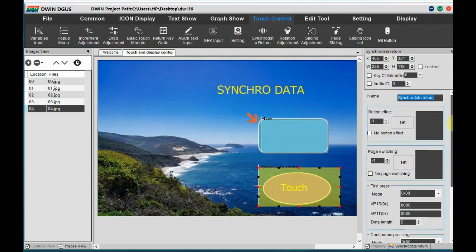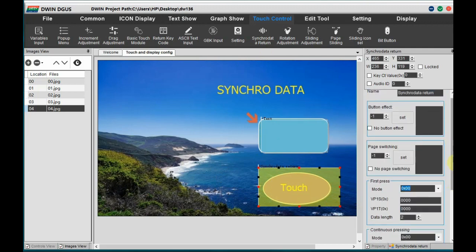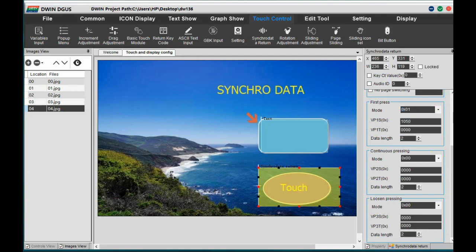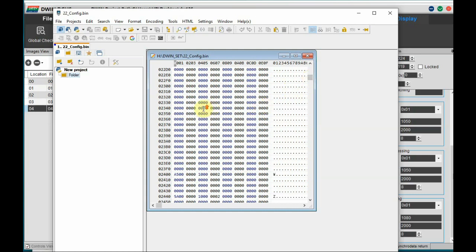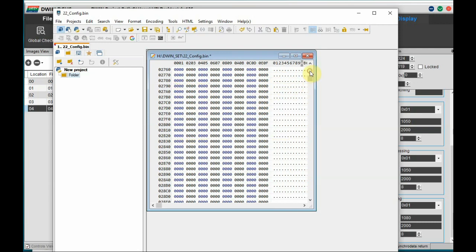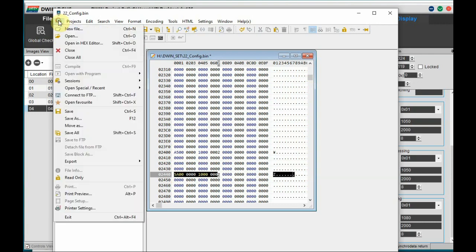For touch control, click on Synchro Data Control Return Control and draw a box over the touch area. For the first press and continuous press, mode is 0x01. Set VP1S (source address) to 1050 — this we have to edit inside the 22.bin file. The target address VP1T is the VP address of the text display, which is 2000. We are going to send the data from the bin file to this target. Copy the DWIN underscore set folder to the SD card, then open the 22.bin file using PSPad editor.